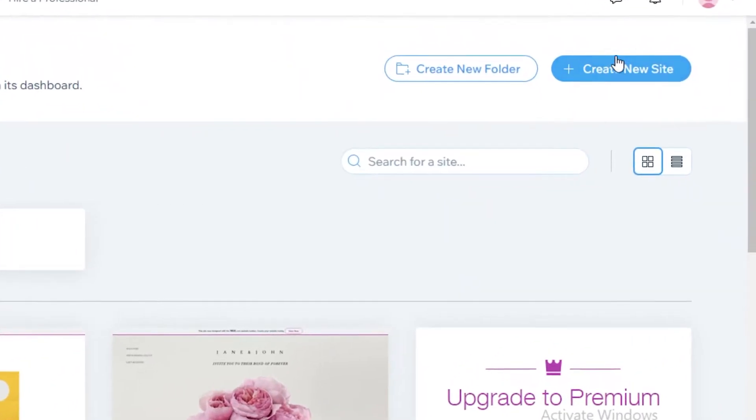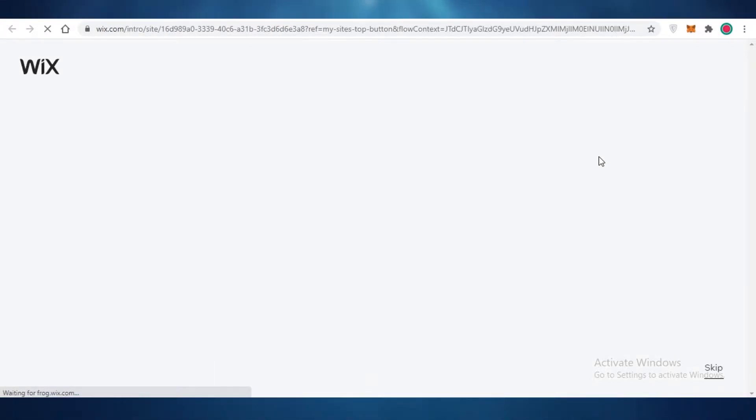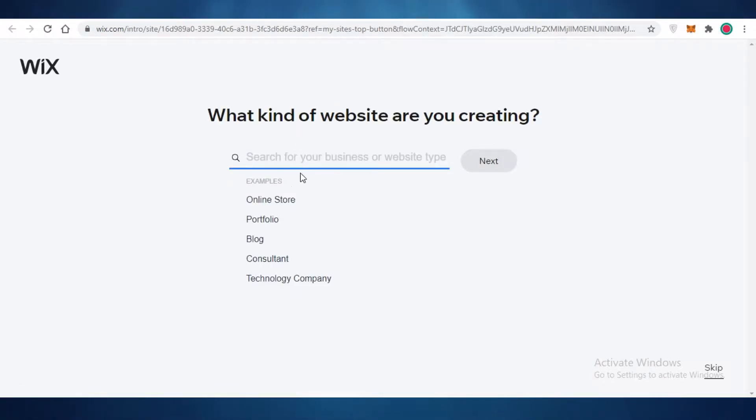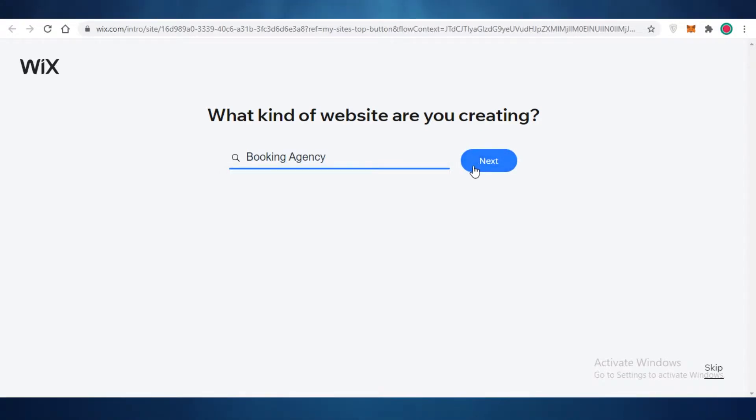So what you're going to do is you're just going to click on Create a New Site over here and we're going to get started by creating a booking site for maybe our psychotherapy clinic. So let's go a bit specific in this video and make a booking schedule for our psychotherapy clinic. So we can make a booking agency over here and we're going to click on Next.